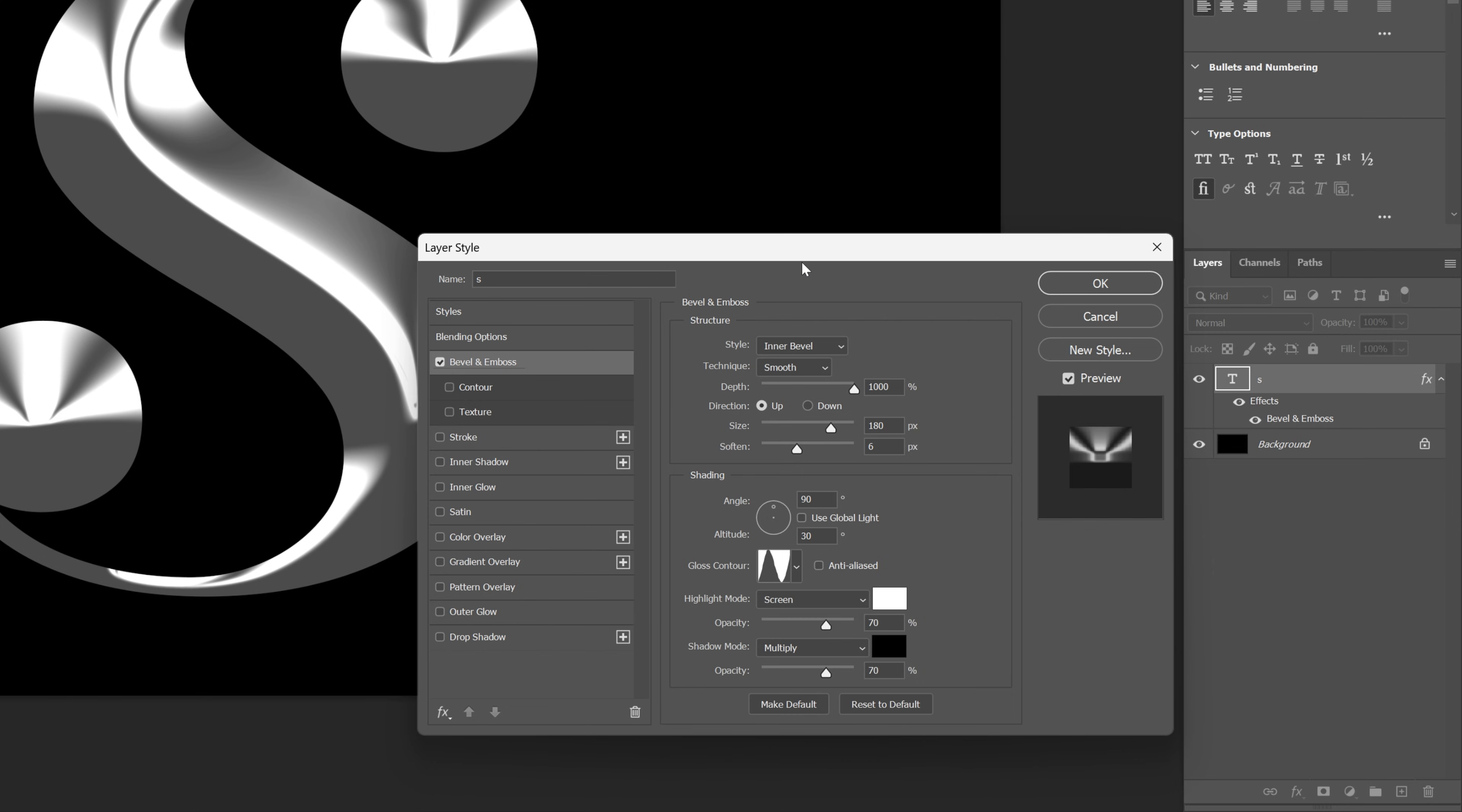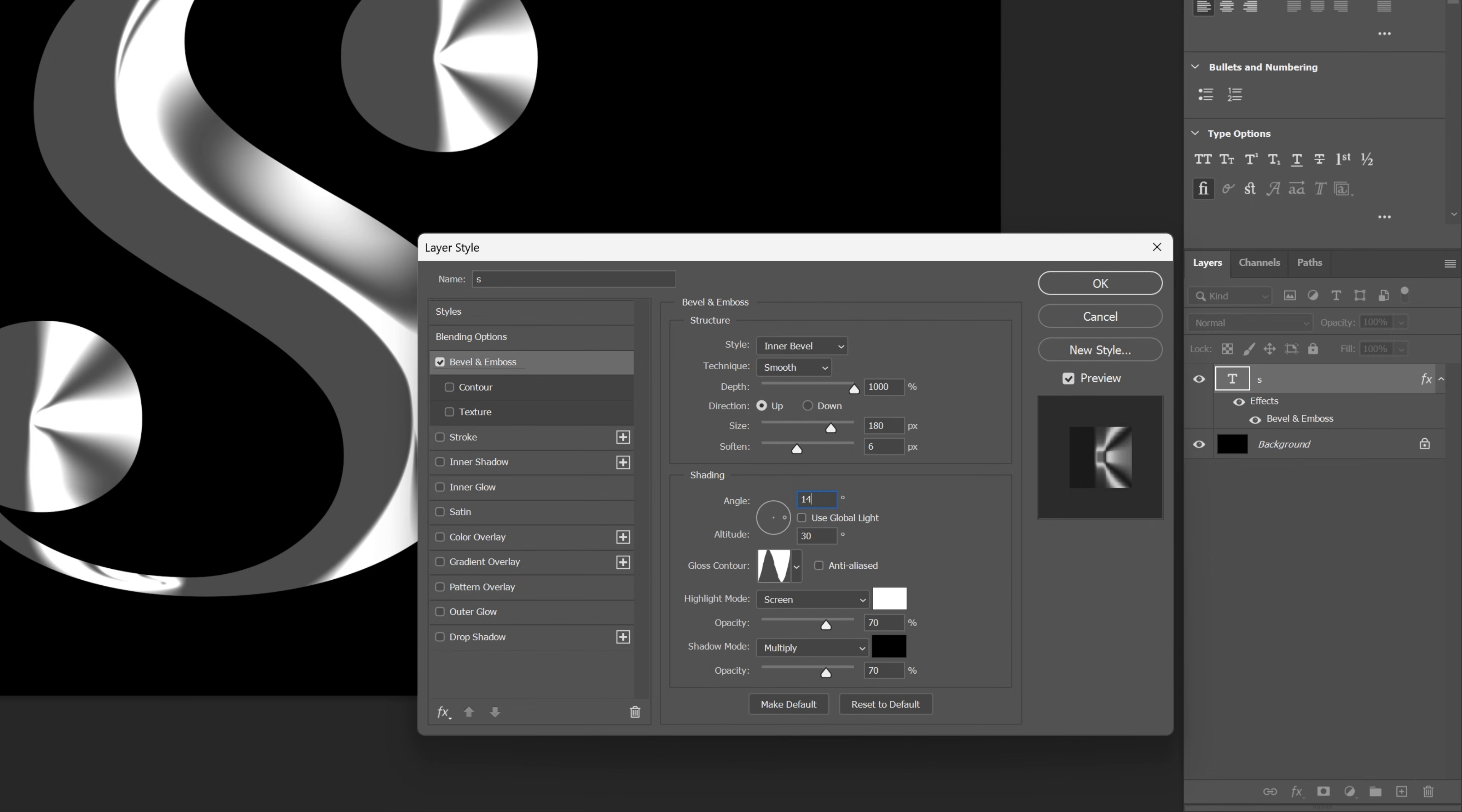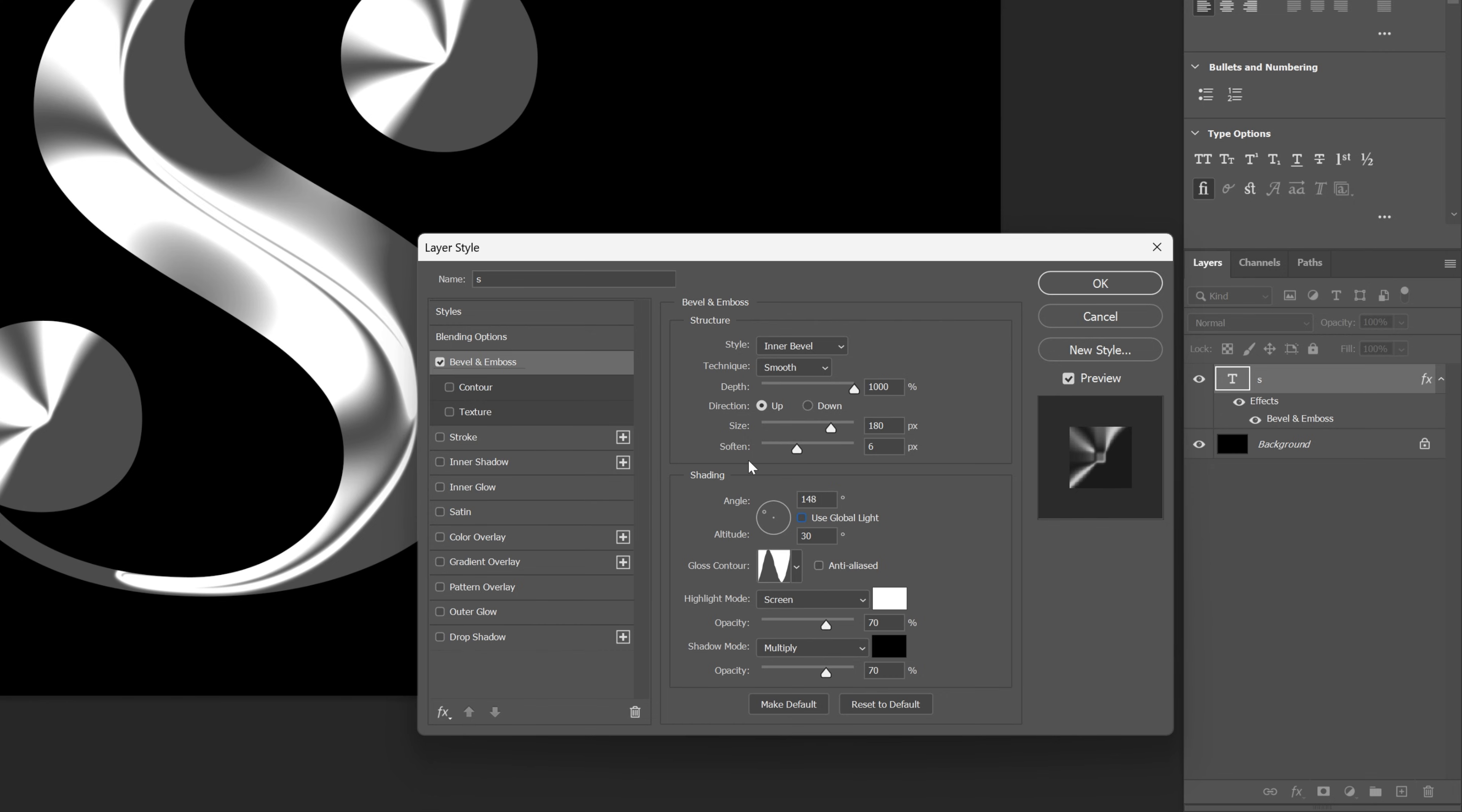You also can change up the angle of this metallic effect. Make sure to uncheck the use global lights, and here I'm going to adjust the angle. I'm going to go with 148 by 42. Let's go and click OK.